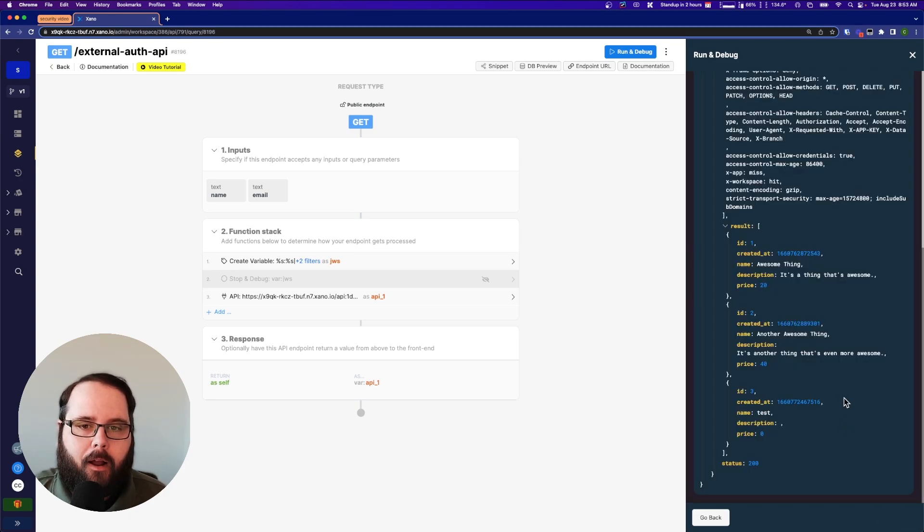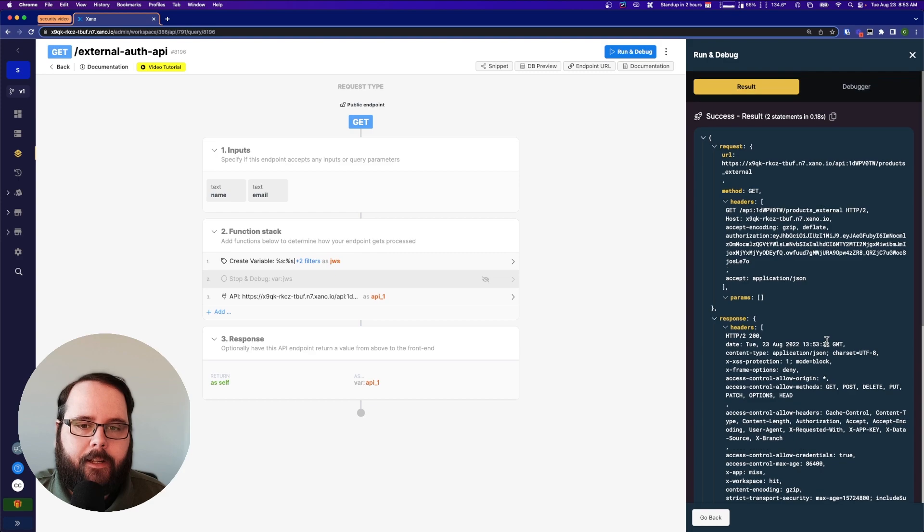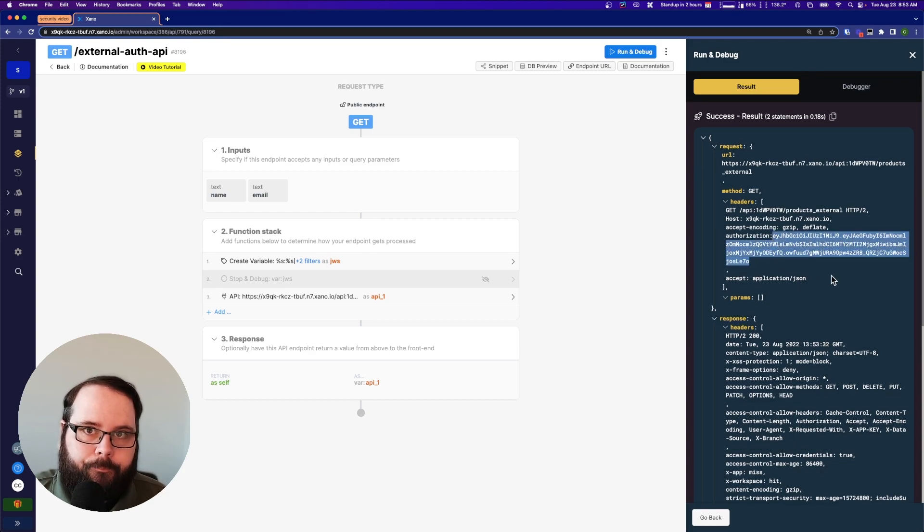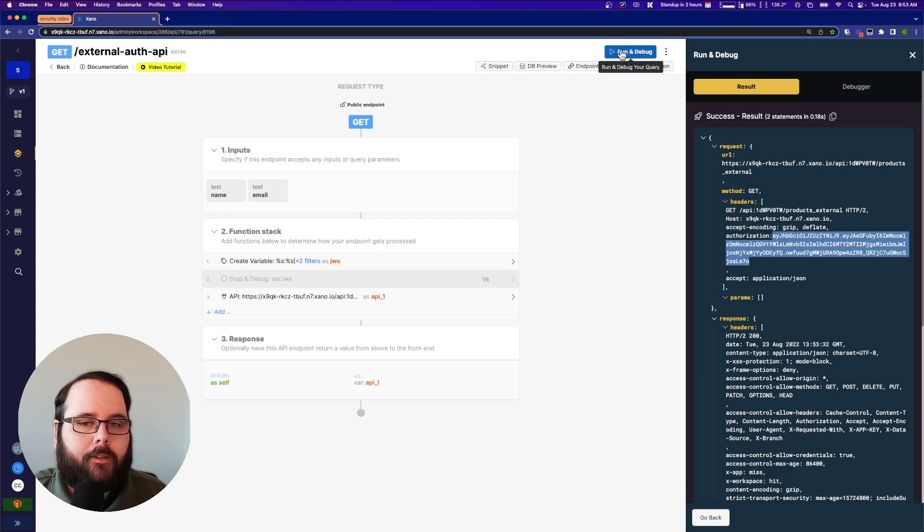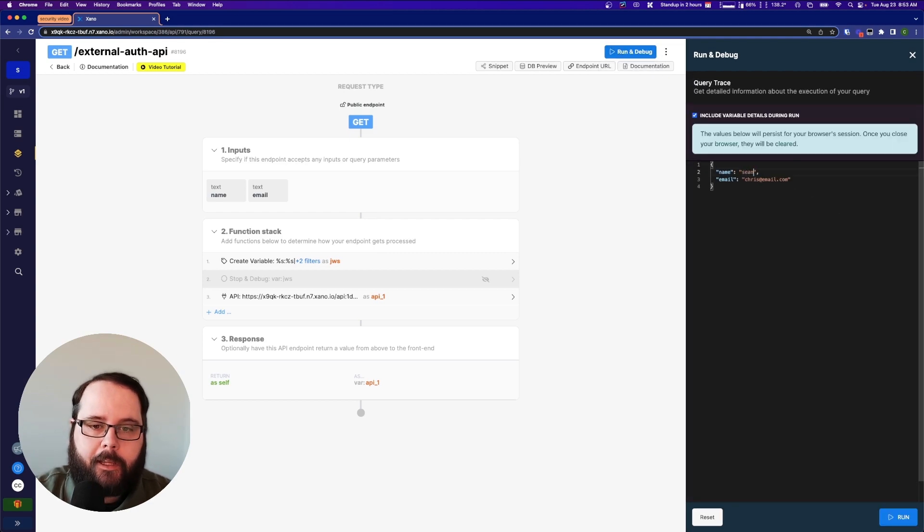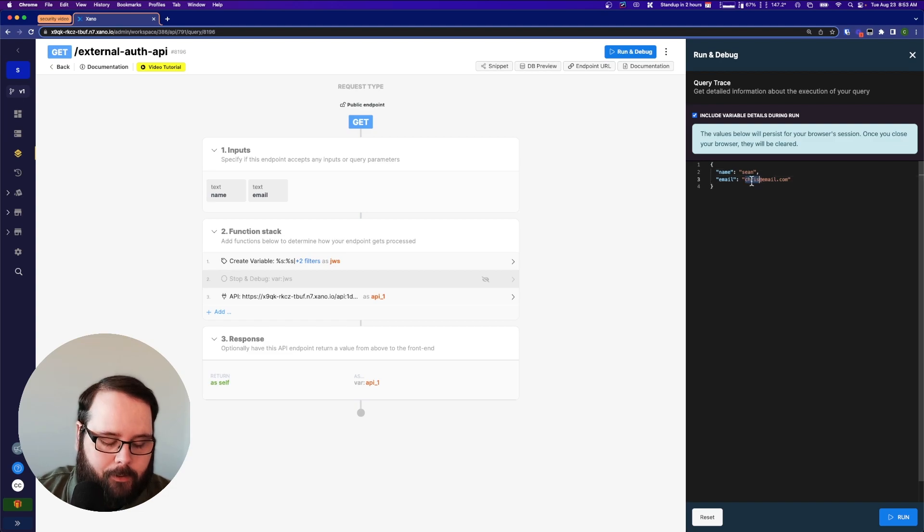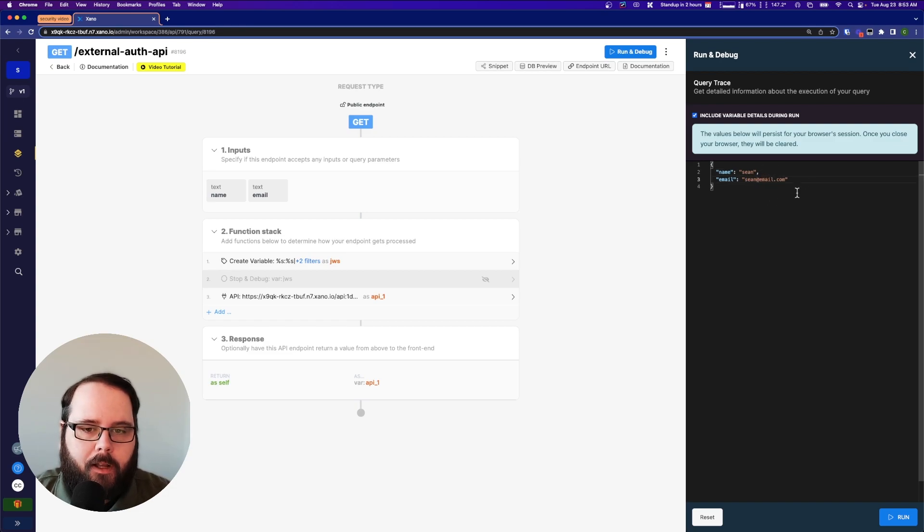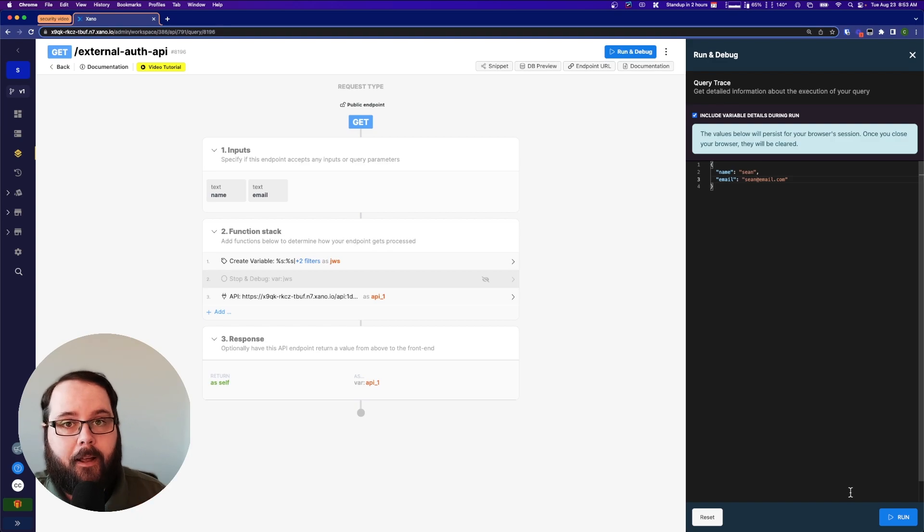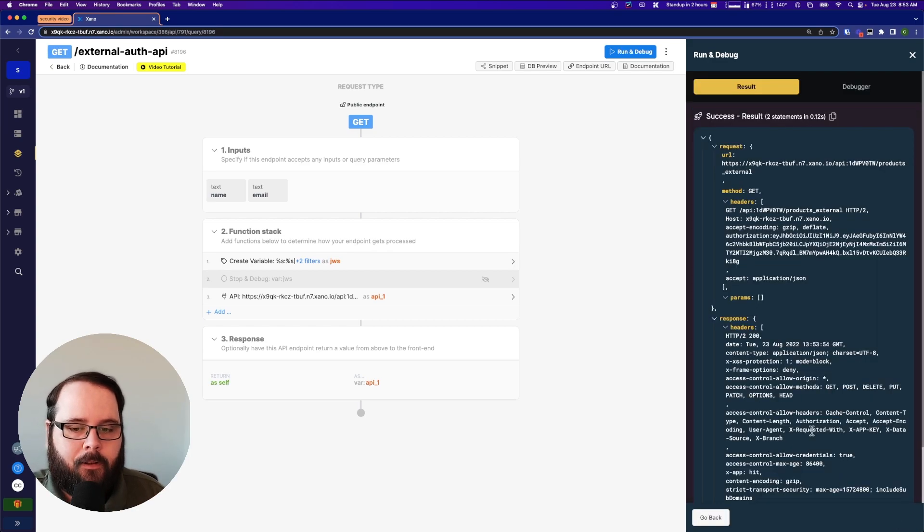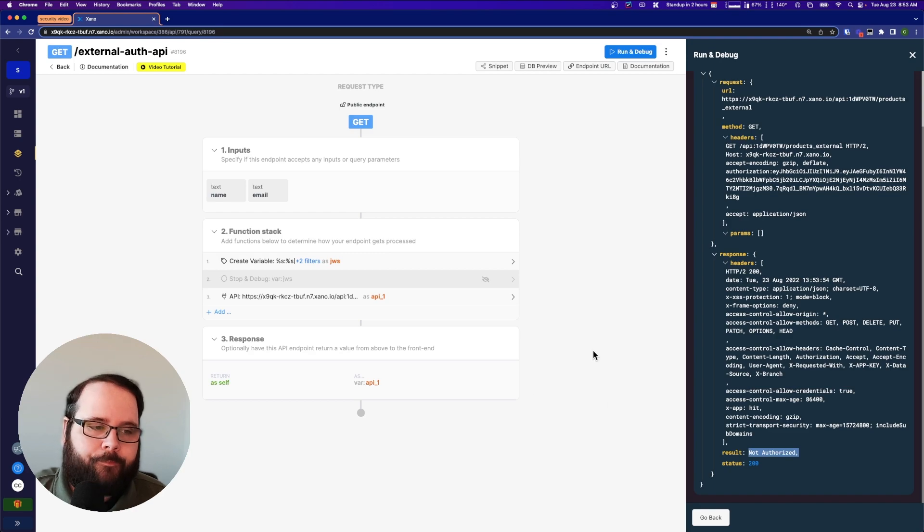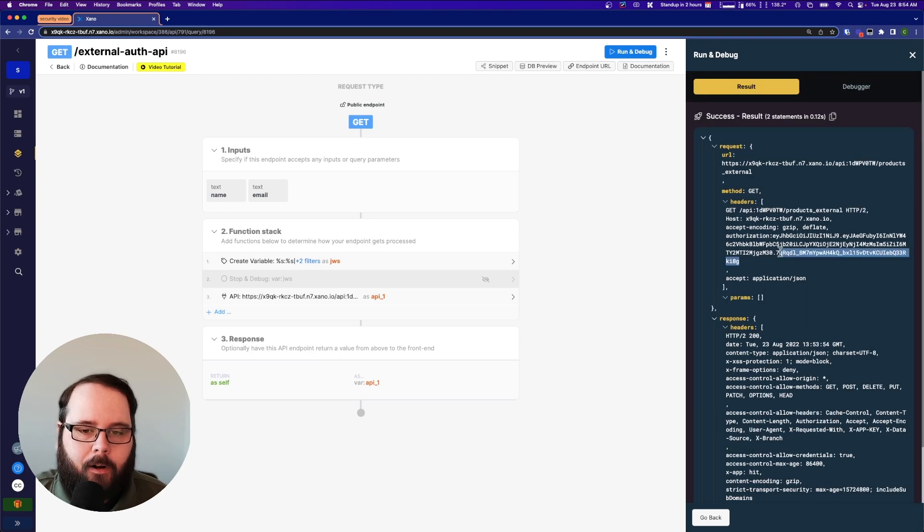So now let's say I'm Sean and I want to get a list of products. Well, what happens? So if we change this to Sean and then Sean at email.com, remember Sean does not have permission. So if we run this, we get our not authorized. And again, here's our authorization token.